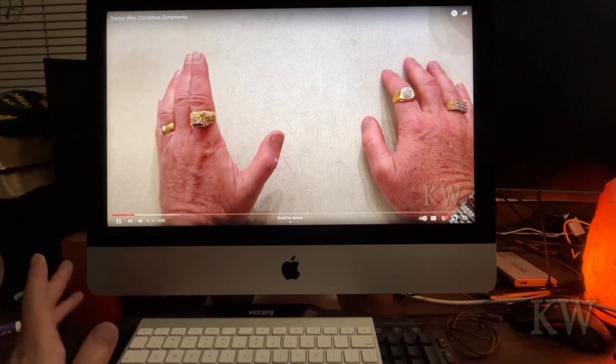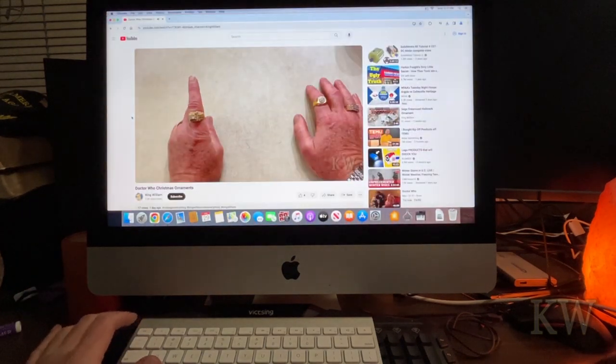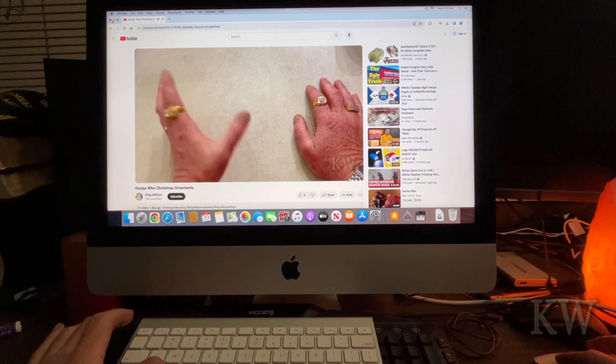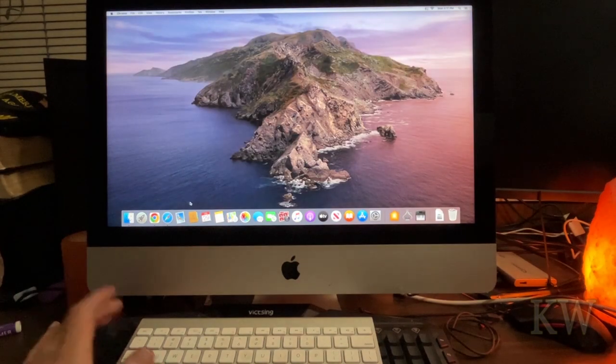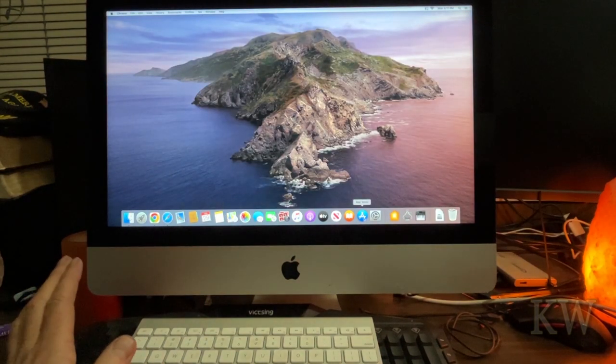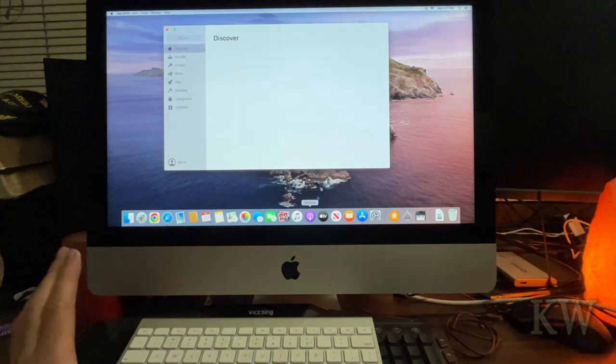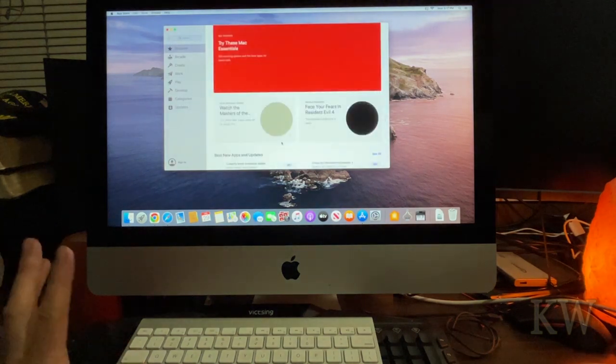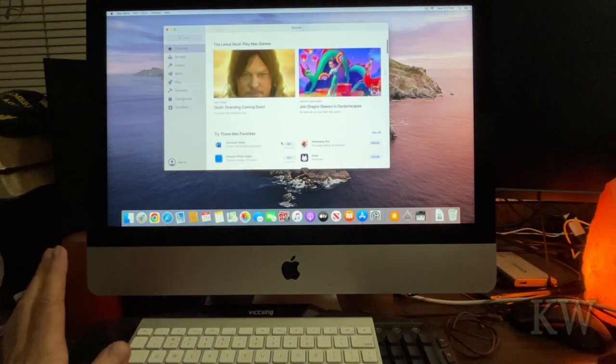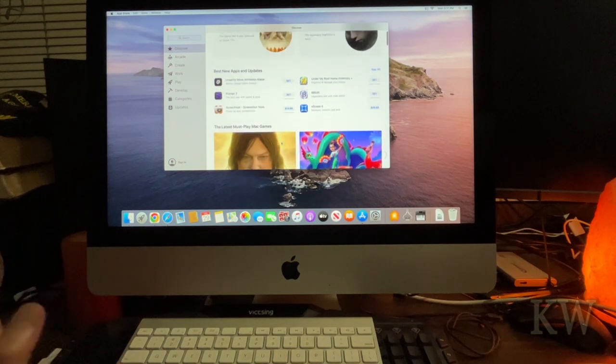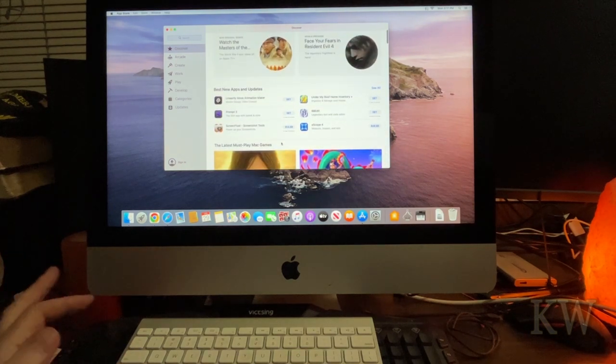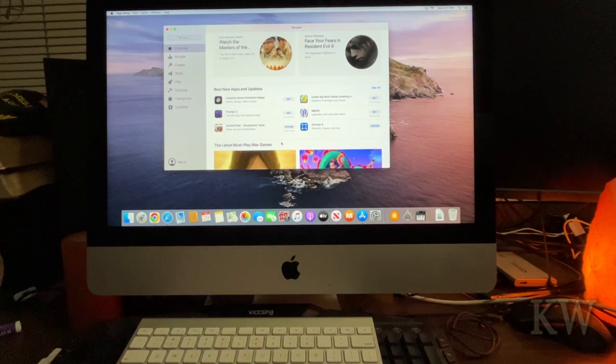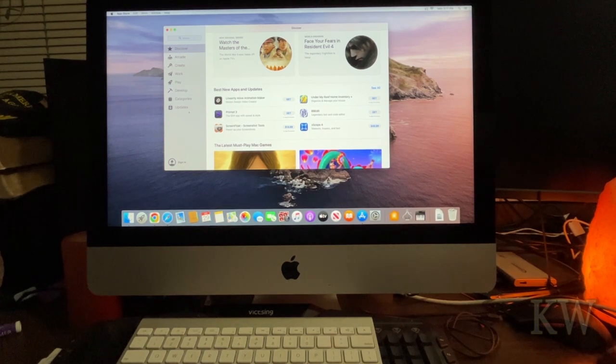So yeah, definitely perfectly fine for surfing the web, those kind of things. I'm going to put some more apps on here, like Word and Excel, just to kind of get a feel for how well it's going to perform. But I tell you what, I think it will work really well. If you're not expecting a whole lot, but maybe it'll do a whole lot. I think all in all, it's not too bad for what it's doing.